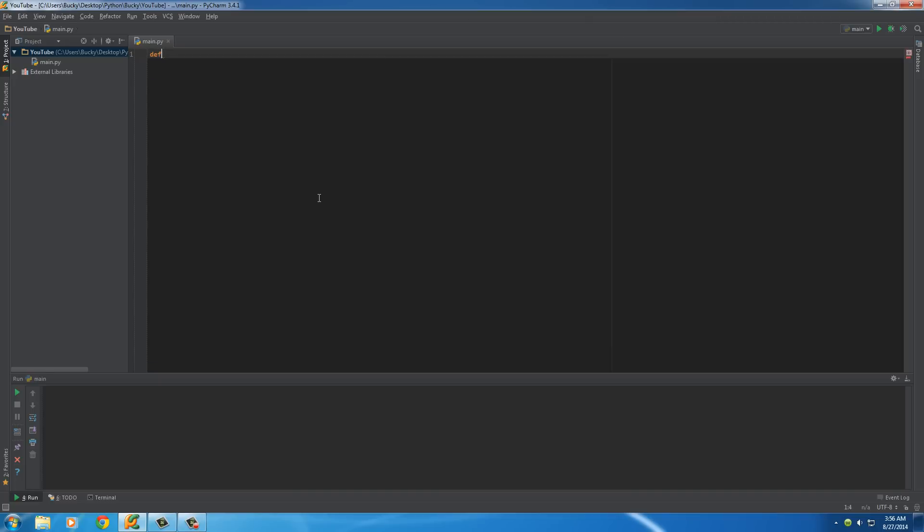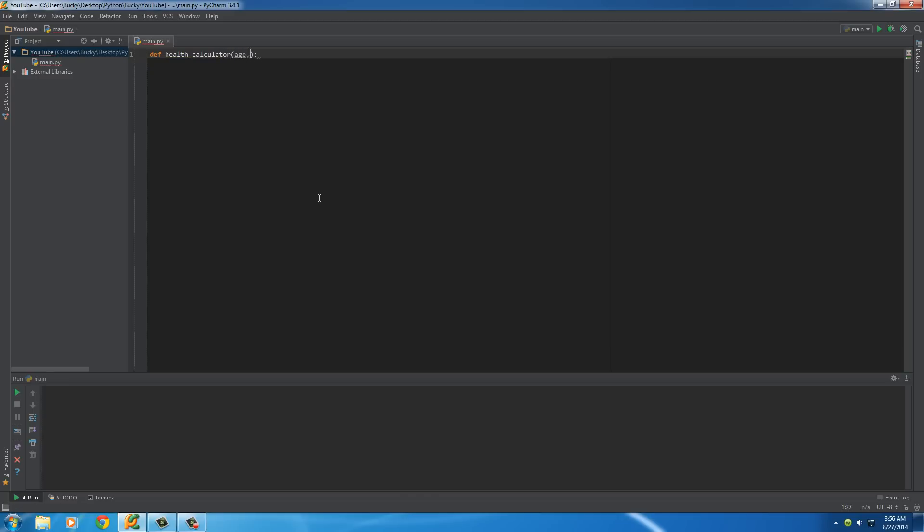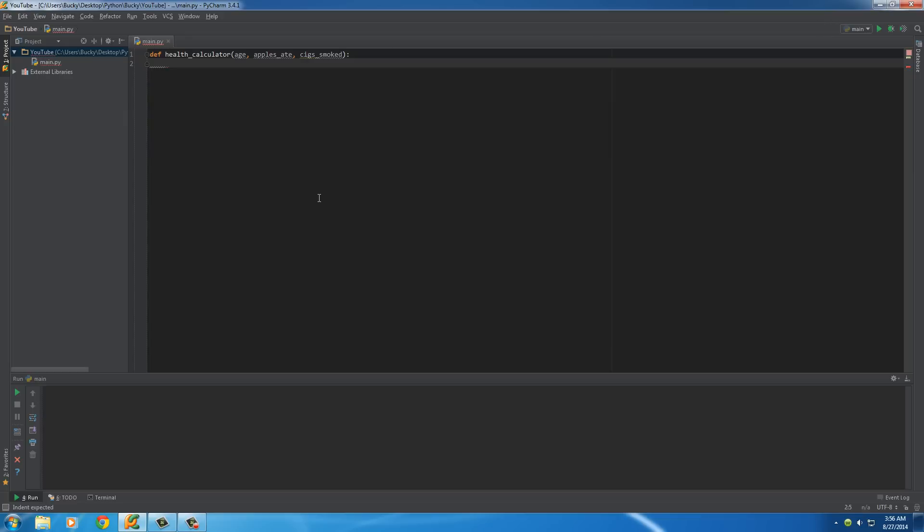So, let's go ahead and make a simple function, and I'll name it HealthCalculator. So what this function does is it takes three parameters. It takes your age, the amount of apples you ate in a week, and also the amount of cigarettes you smoke in a week. And with this, it calculates your expected age that you're going to live to.